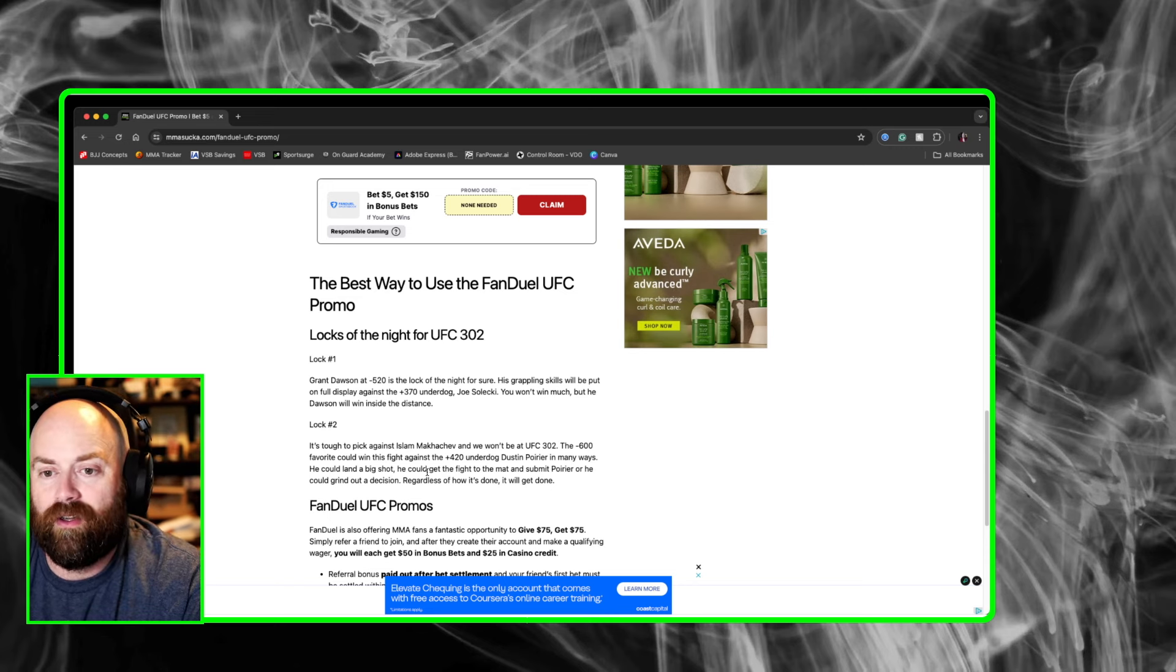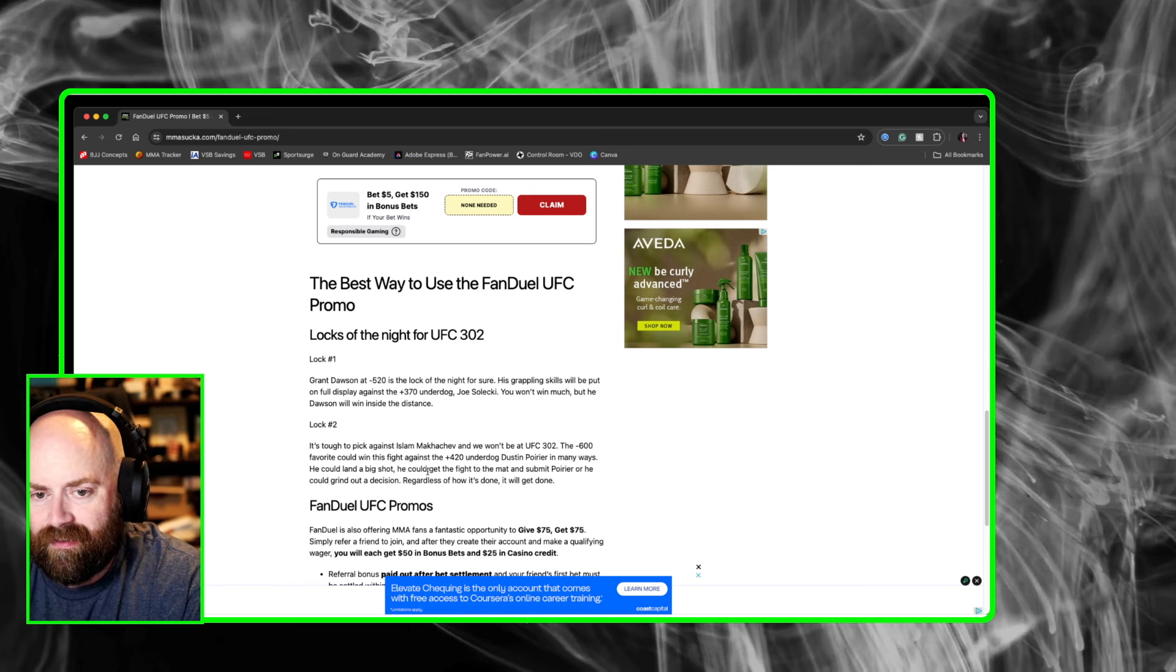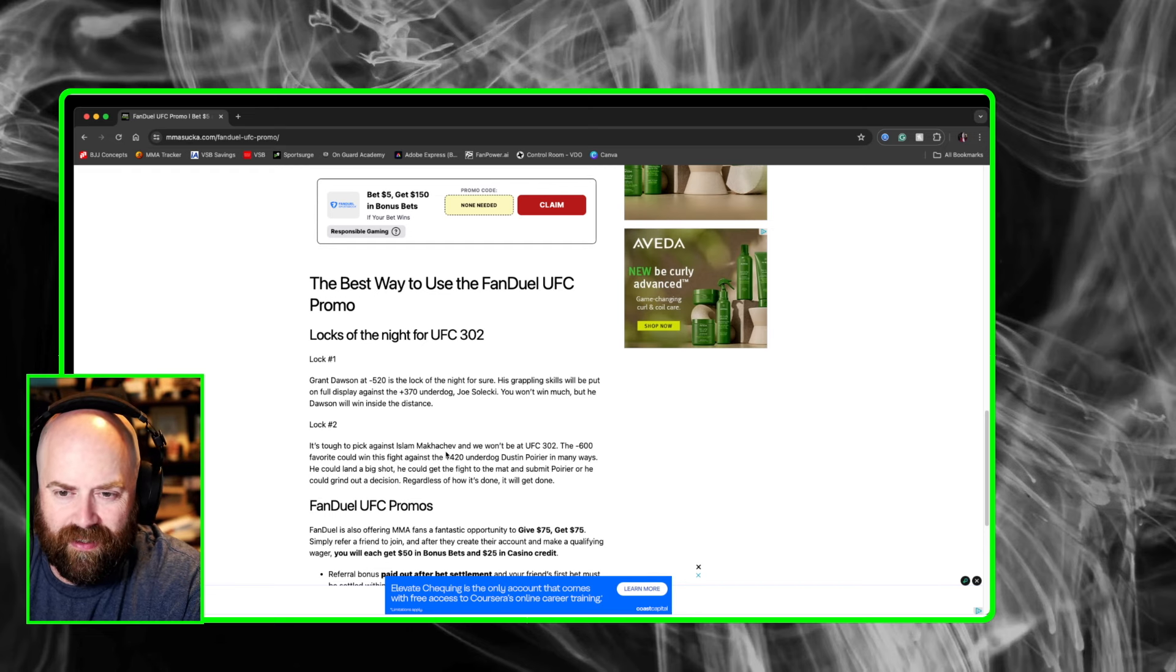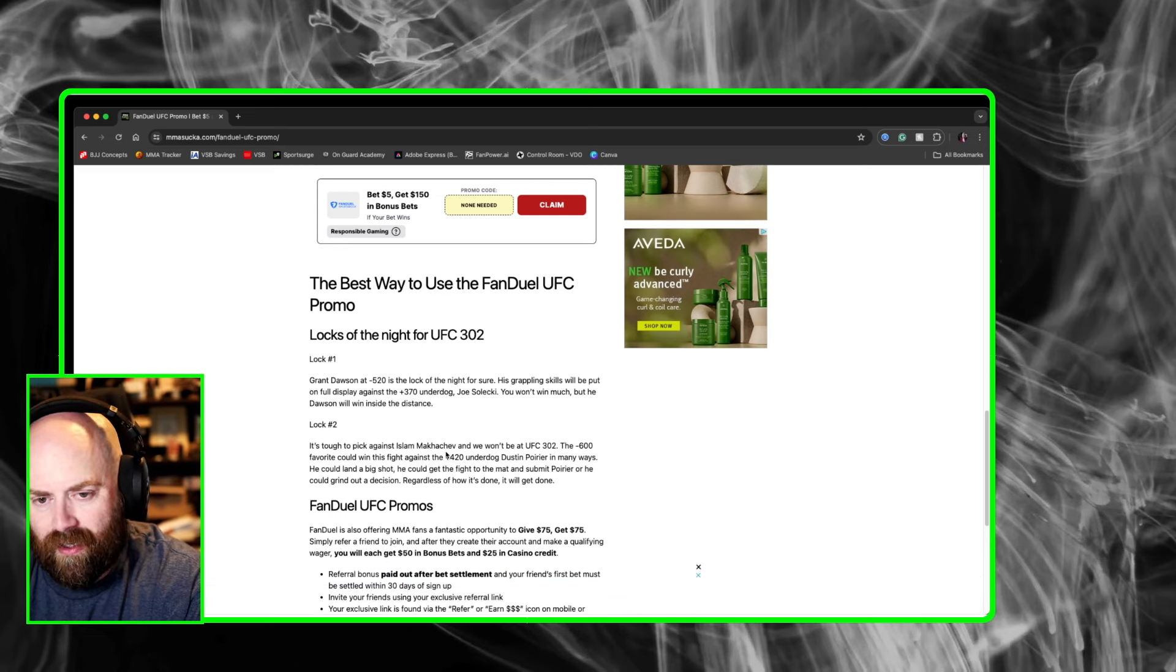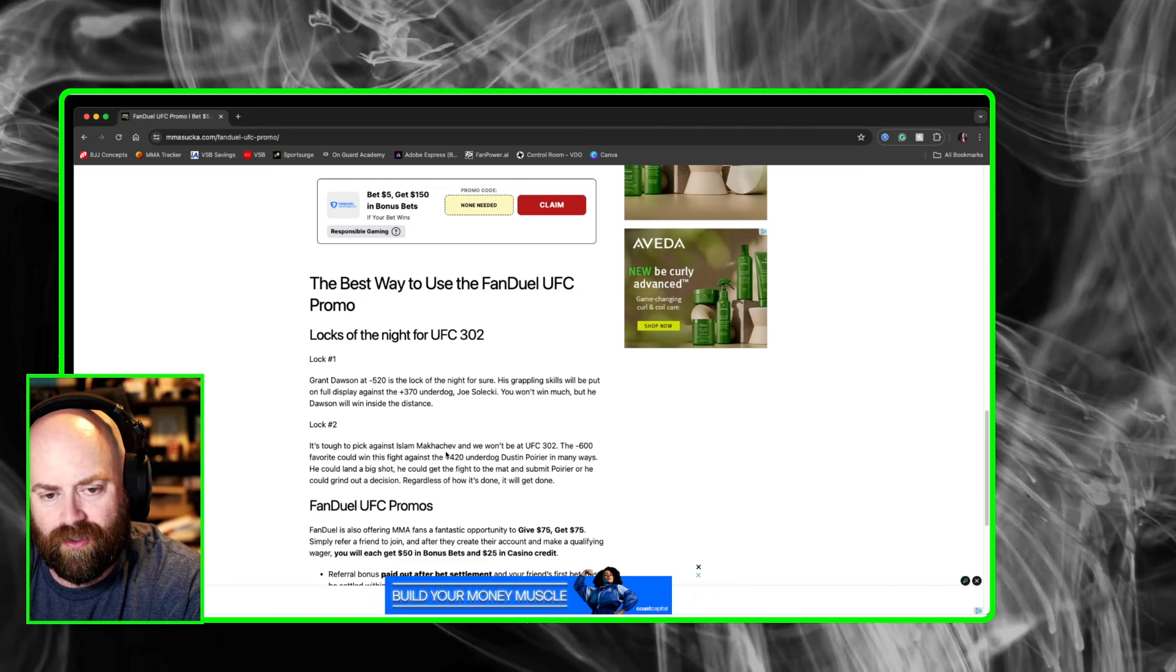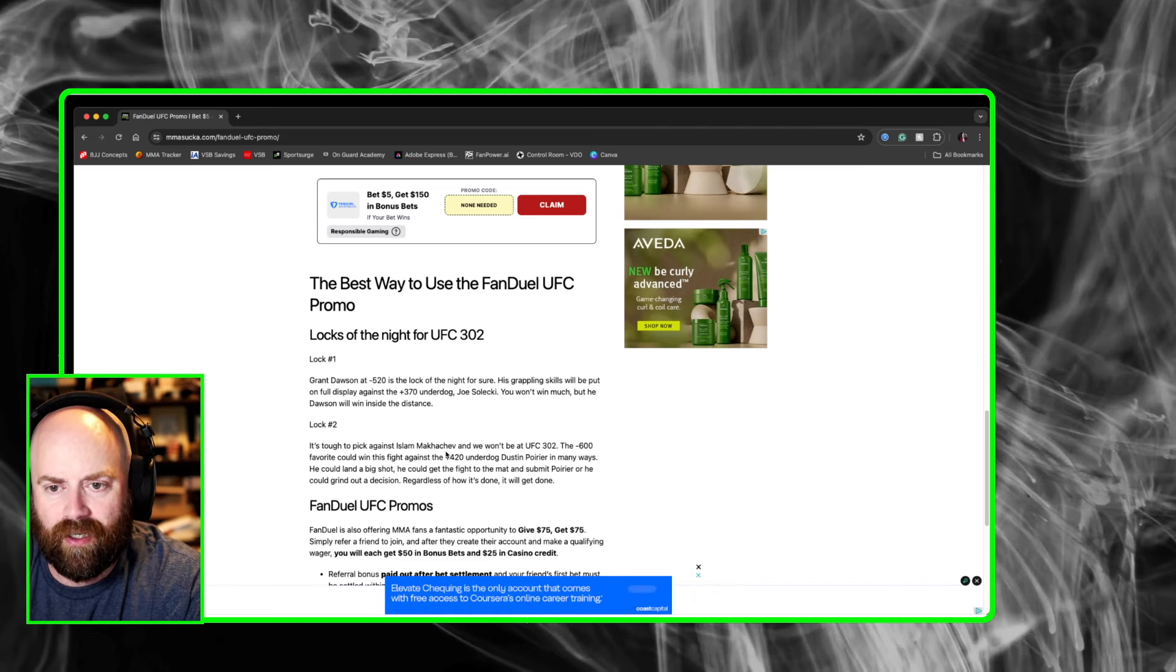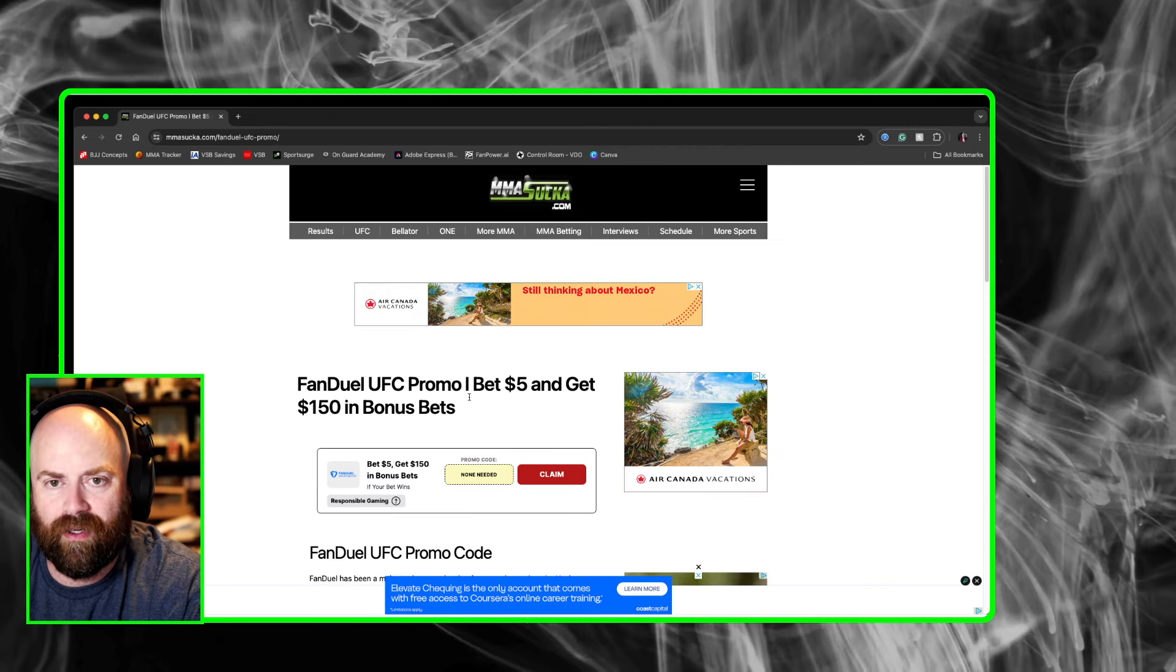So regardless of how he gets it done, I believe the minus 600 favorite will get it done. Does he get it done in the distance? Who knows? But that might be a bet that you take. Regardless, minus 600, you're not going to win much money, but Islam Makachev is still the champ after this one.